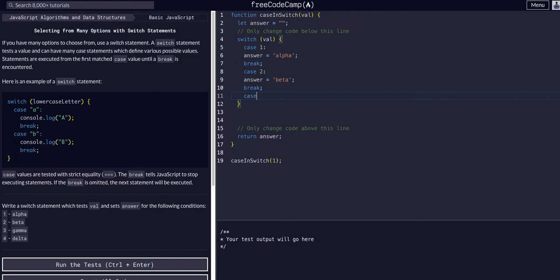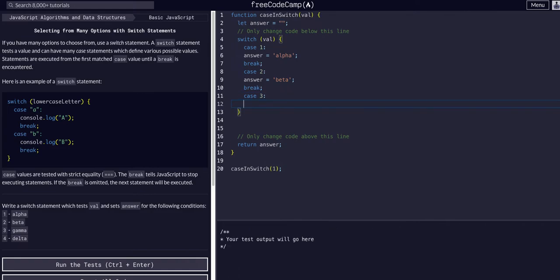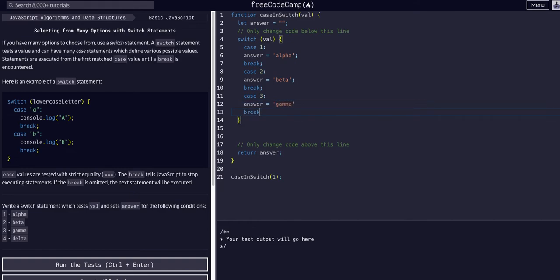And case three: if val is three, answer is going to equal gamma, we're going to break.